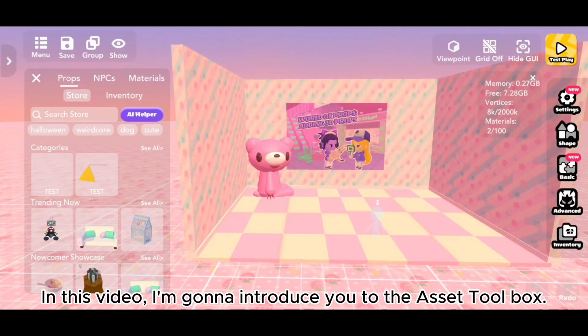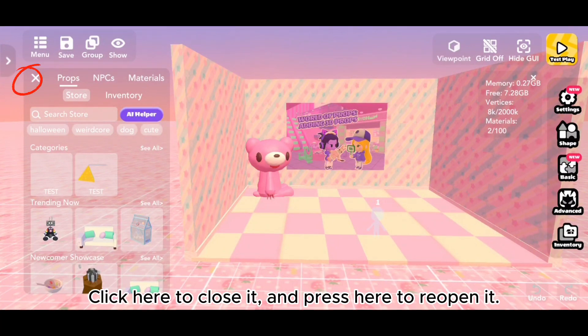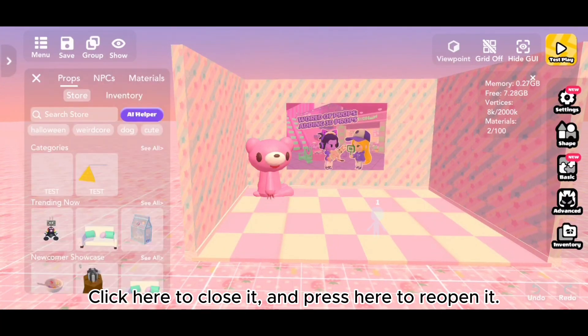In this video, I'm going to introduce you to the Asset Toolbox. The Asset Toolbox is on the left side. Click here to close it and press here to reopen it.